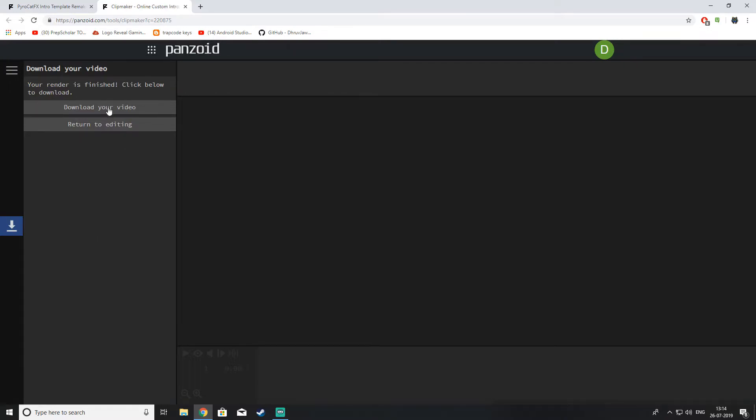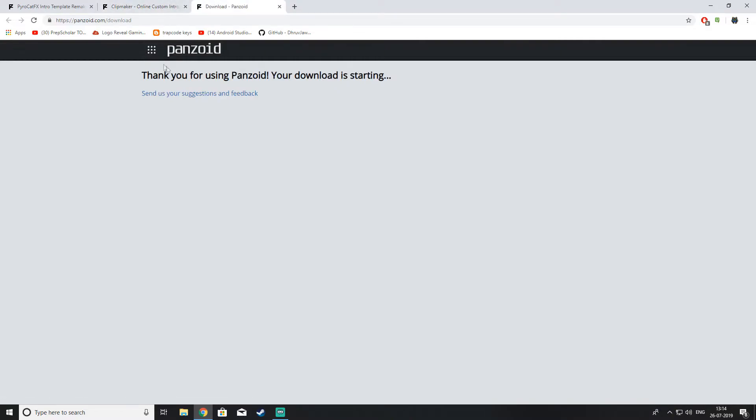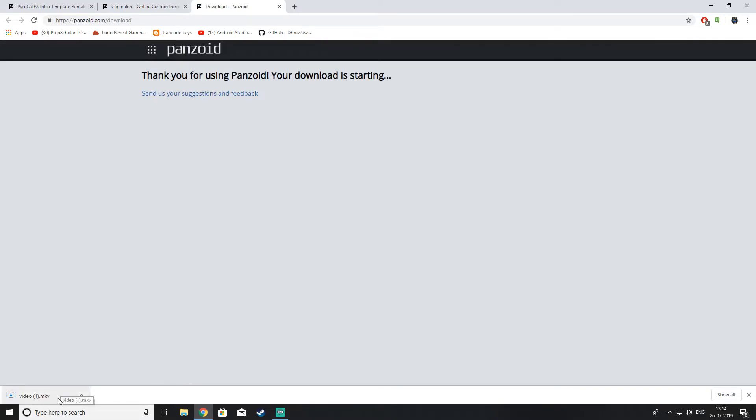Just hit this download your video button. And it will just say thank you for using Pansoid. Your download is starting. And suddenly this will come up. And just open it.